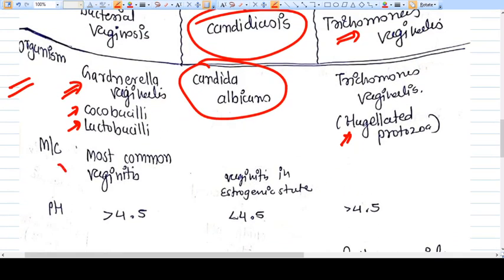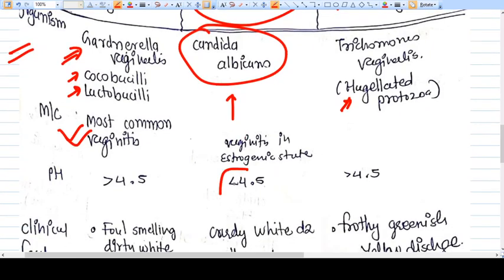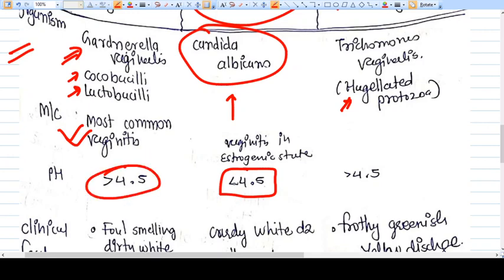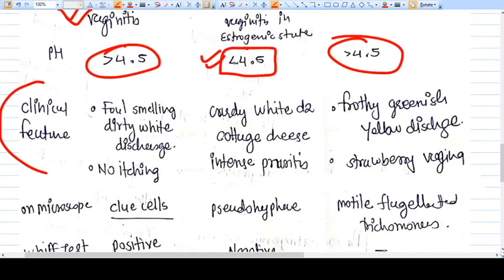Bacterial vaginosis is the most common vaginitis in women overall. In the estrogenic state, the most common vaginitis becomes Candida albicans, because it is the only fungal infection that can survive in the acidic environment where pH is less than 4.5. Gardnerella vaginalis and Trichomonas vaginalis can only occur at a comparatively alkaline pH — more than 4.5. So these two infections have vaginal pH more than 4.5, except candida which requires pH less than 4.5.